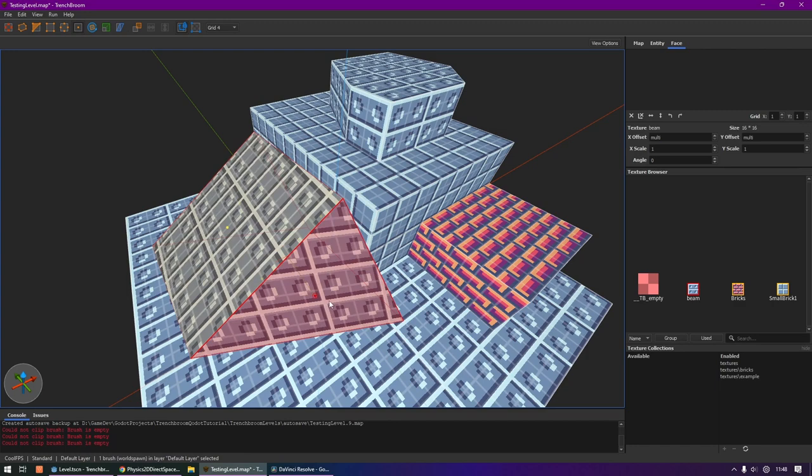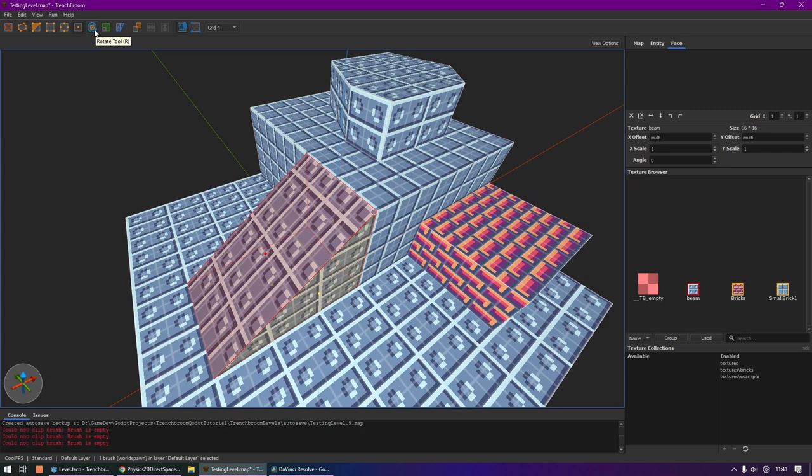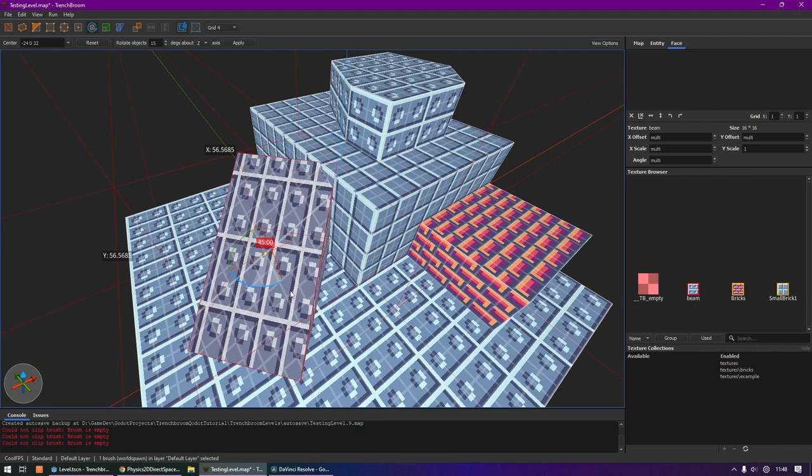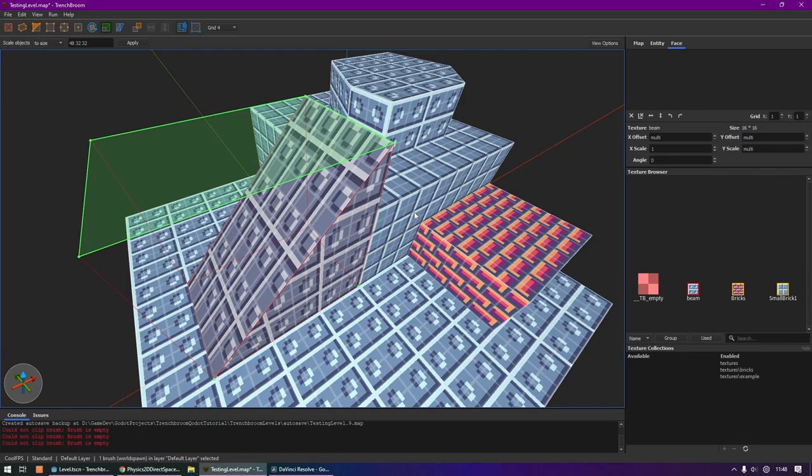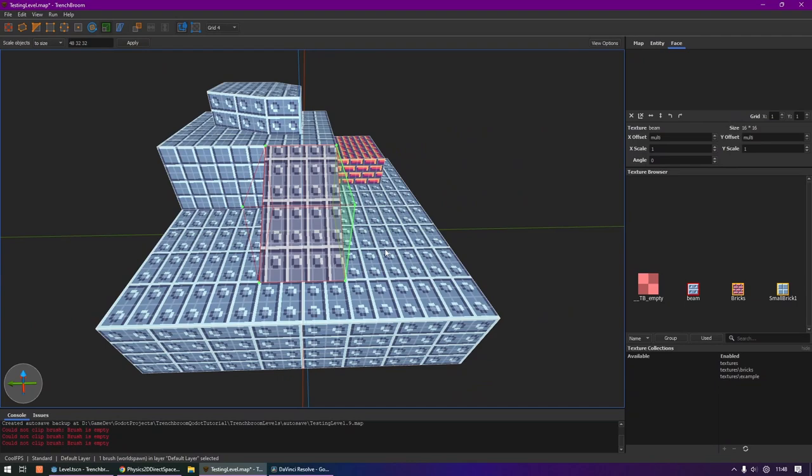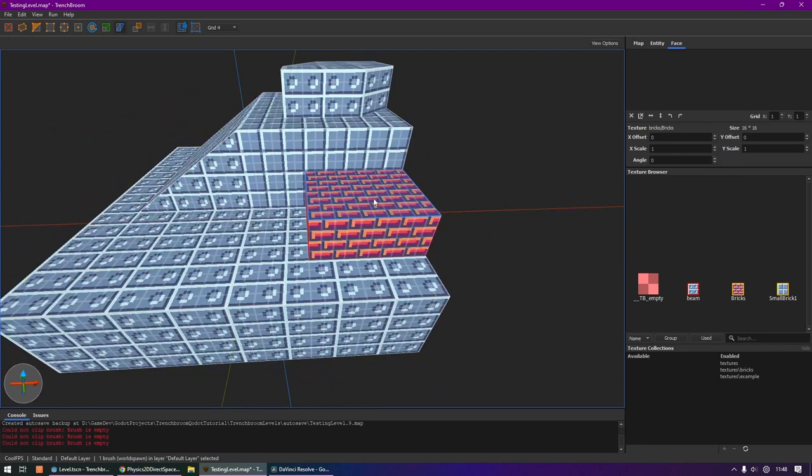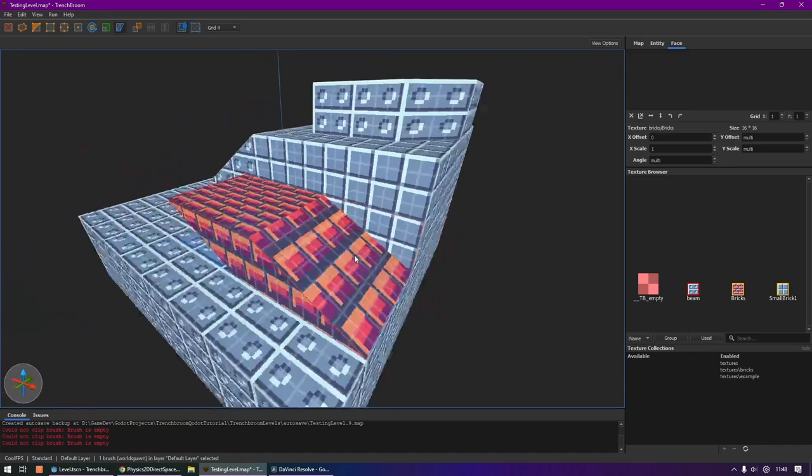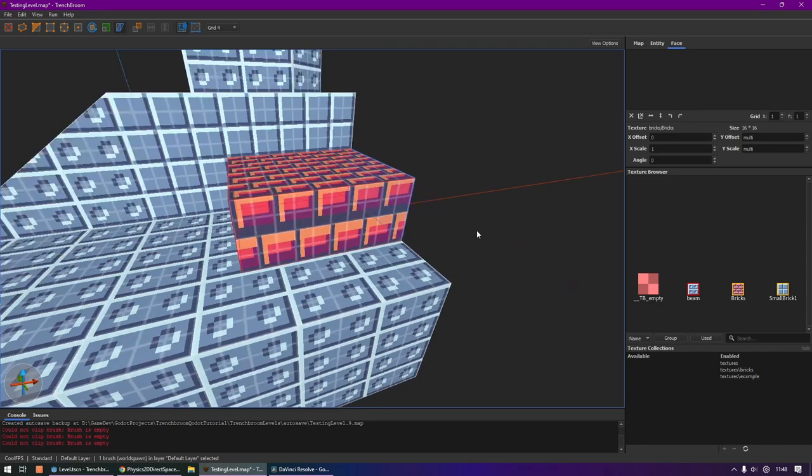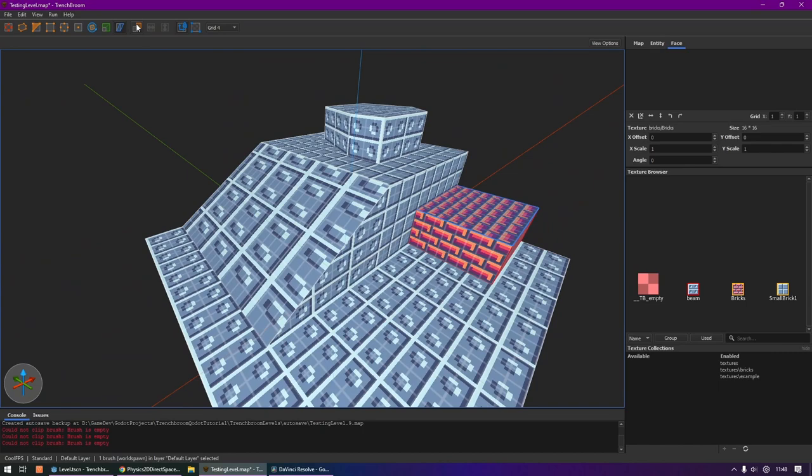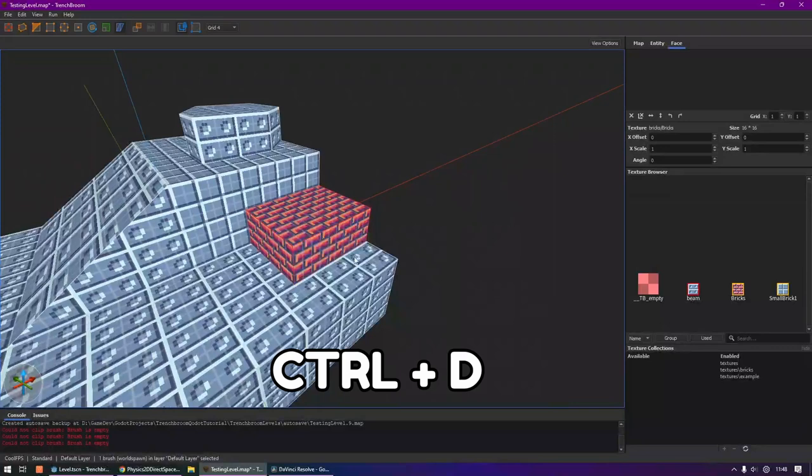Next up, we have the rotate tool, which lets you rotate brushes. When I refer to a brush, I refer to a single geometric object. Then we also have the scale tool, which lets you select a face and scale things. The shear tool is kind of funky, which lets you select a face and then shear a brush along that face. There is a duplicate button, but I usually use the shortcut Ctrl+D or hold Ctrl and drag an object.